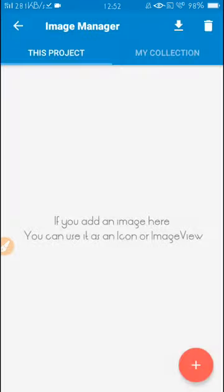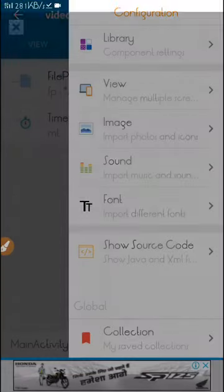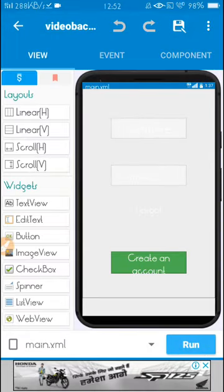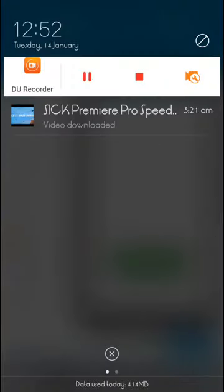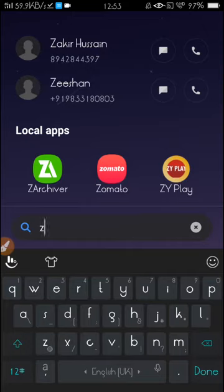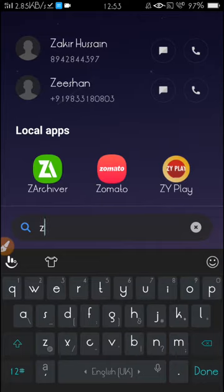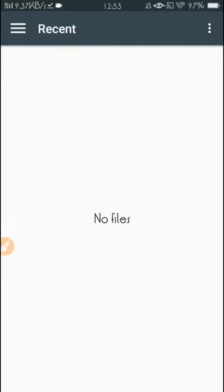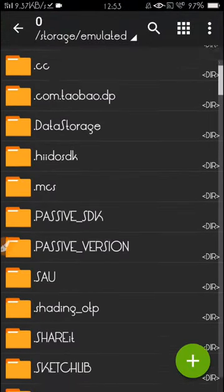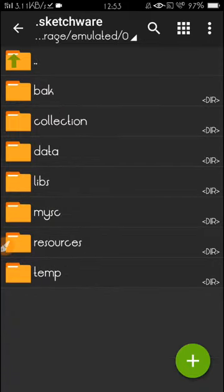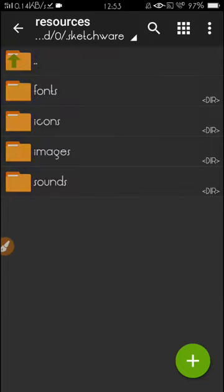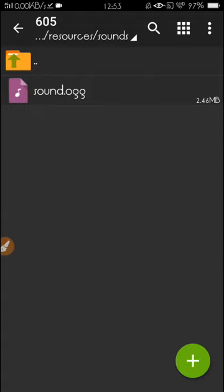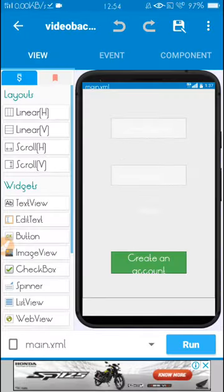I'm going to visit my file manager. I recommend you go to the .sketchware folder, which is a hidden folder, so you must use ZArchiver or ES File Explorer that can reveal root folders. After giving permission, find the .sketchware folder, open it, then go to resources, sounds, and find your project. The latest one is 605. You can find sound.ogg that you imported in your Sketchware resource.